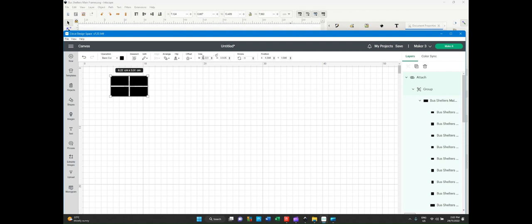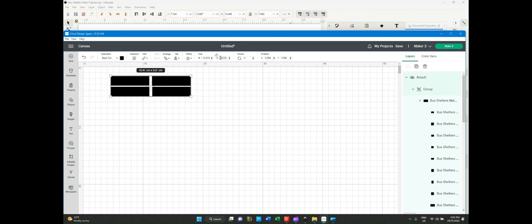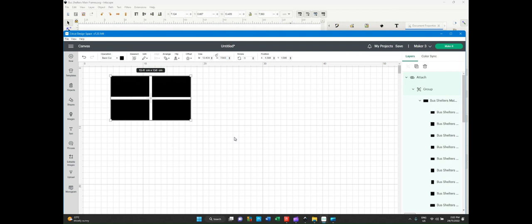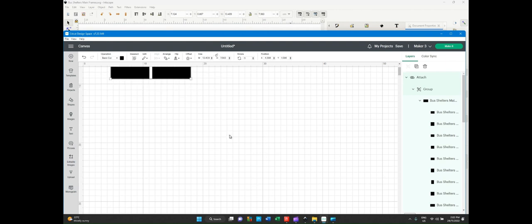Just press this little lock to make sure it's unlocked. Then, within the sizes, change what's in the box to 13.409 in this case. Then, go to the height and alter that to 7.563. Now have the correct size.